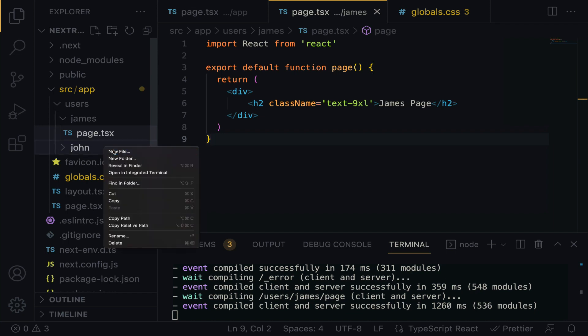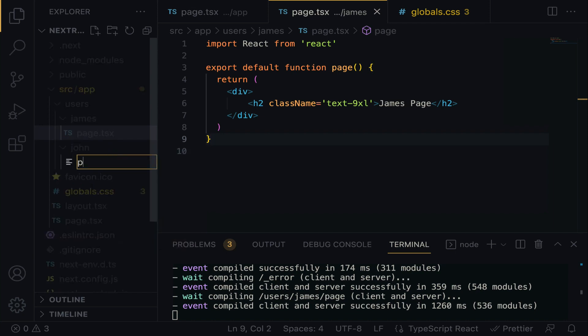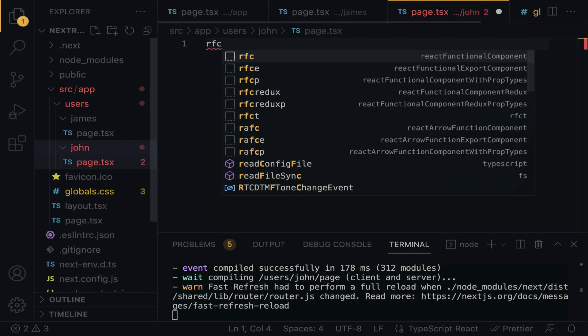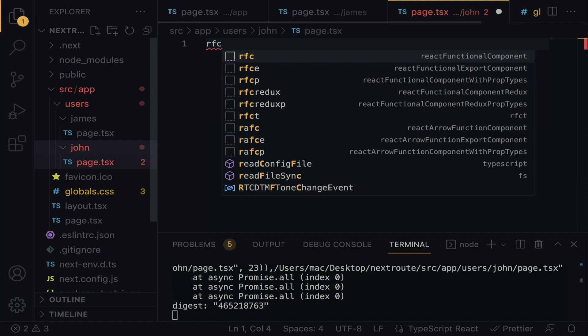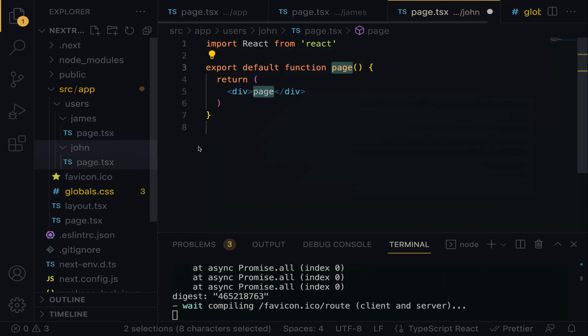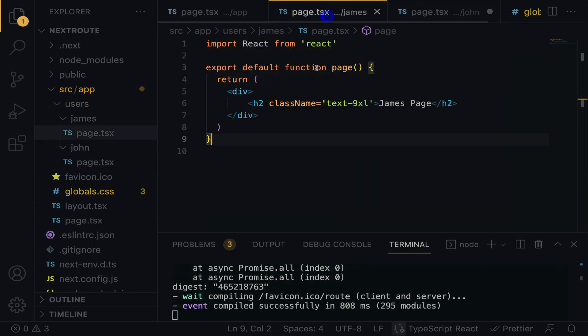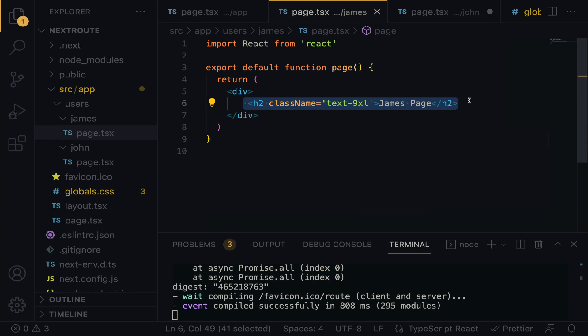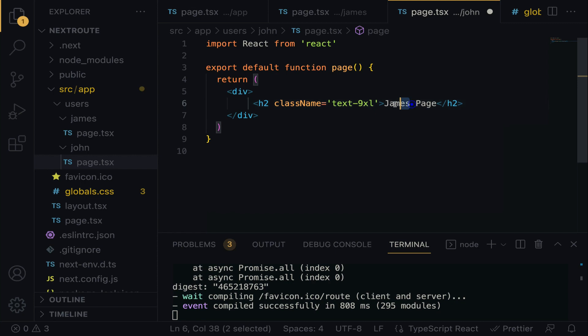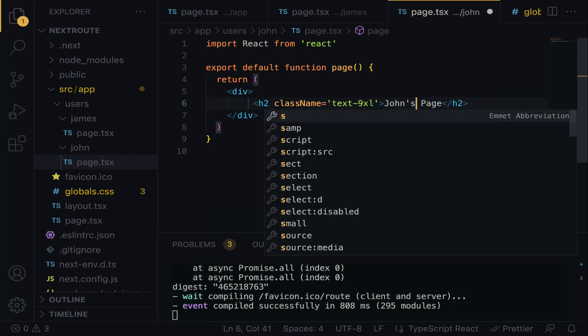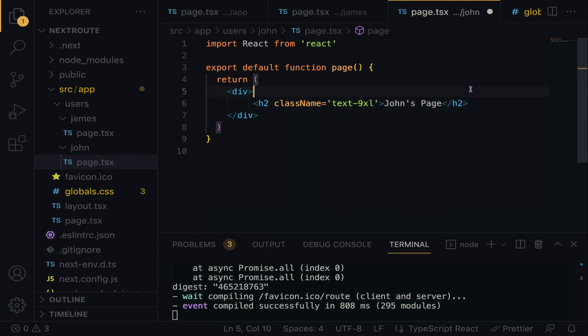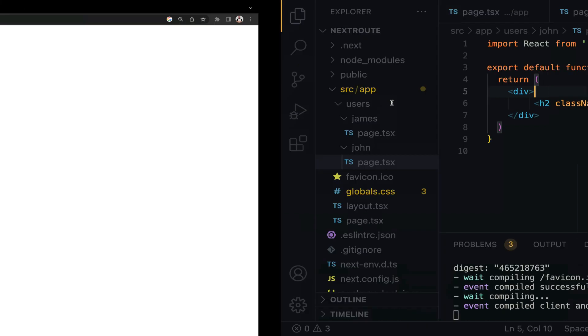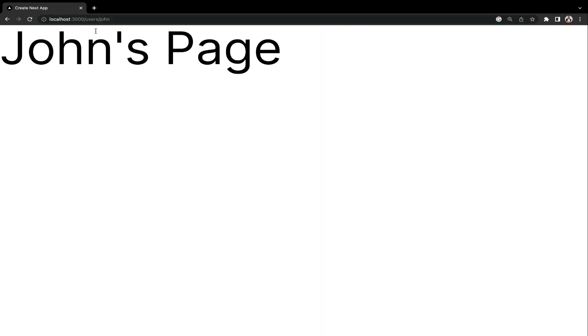Right click, new file, page.tsx. RFC to generate the functional component. We have to go back to this page and copy this H2 tag. Come here, paste. I'm going to do John's page. When you save, on the browser, can you see? Slash users slash John. And now we have John's page.